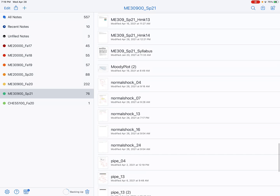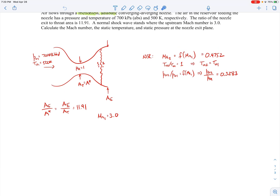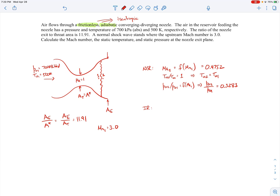To find the Mach number at the exit, we march downstream: use isentropic relations from the reservoir to station 1, apply normal shock relations to cross the shock, then use isentropic relations from station 2 to the exit. For example, at station 1 we can find P1/P01 using the isentropic relation as a function of M1.